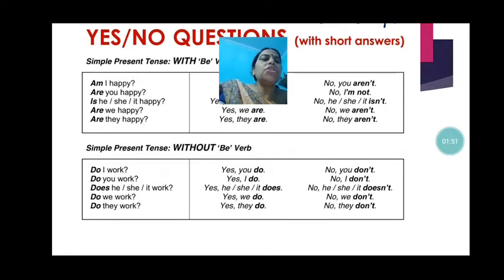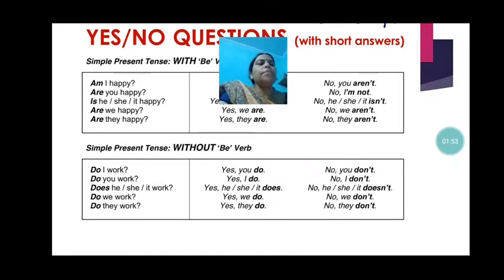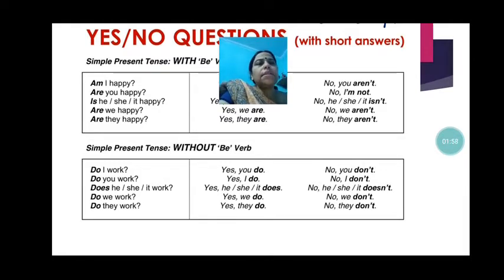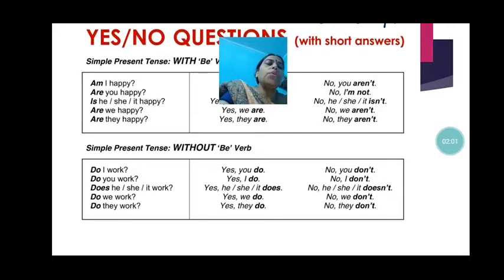Does he, she, it work? The answer will be: yes, he does; yes, she does; yes, it does. If the person doesn't work: no, he doesn't; no, she doesn't; it doesn't.